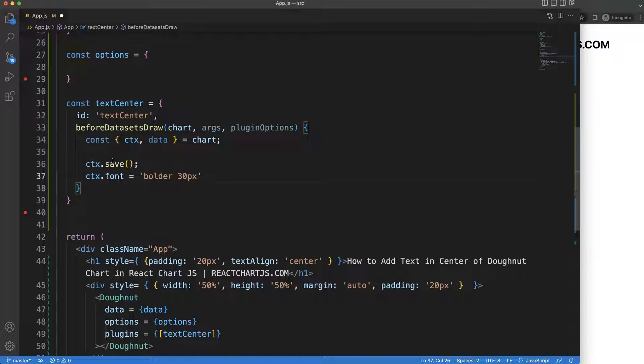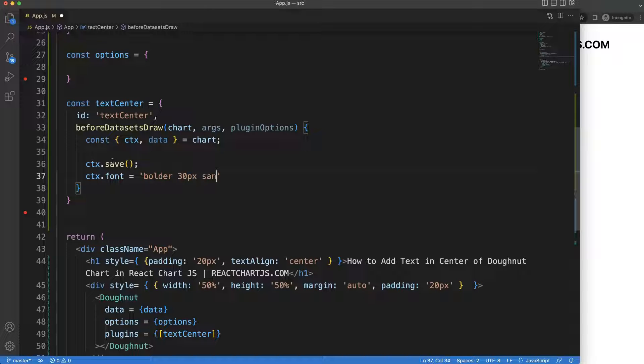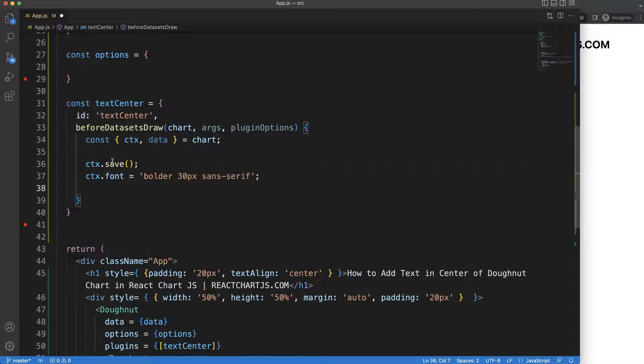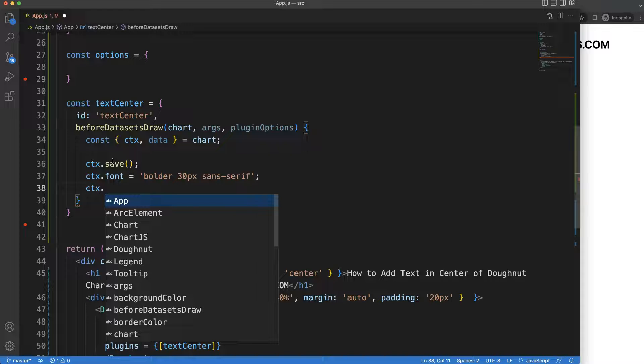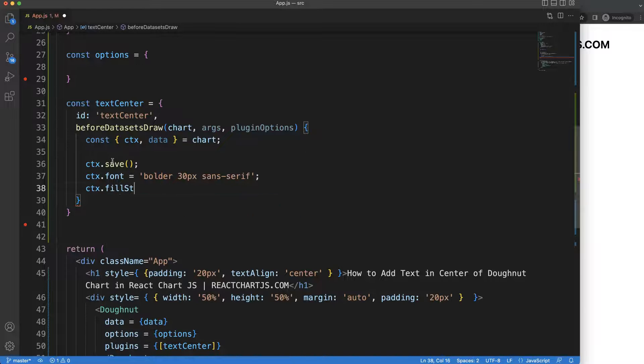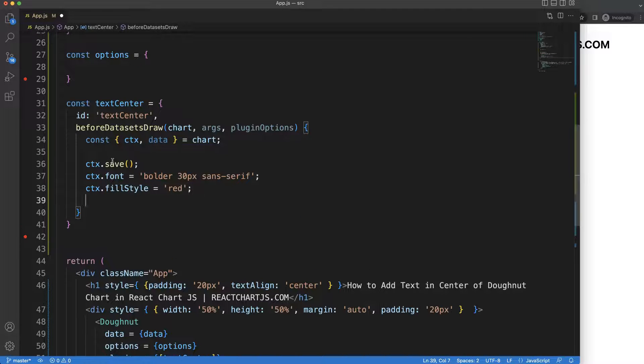I want to make it bold, or we can make it even bolder, and it's more thicker than the standard bold. So bolder 30 pixels, font family will be sans-serif which is the default ChartJS font family. Once we did this I need to put in here the CTX.fillStyle to indicate the color, and in this case the color could be red for example.